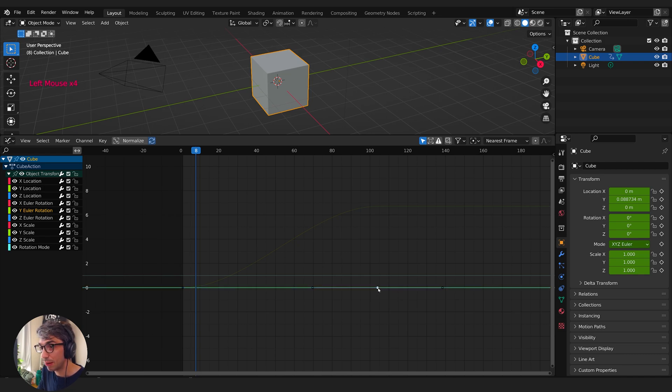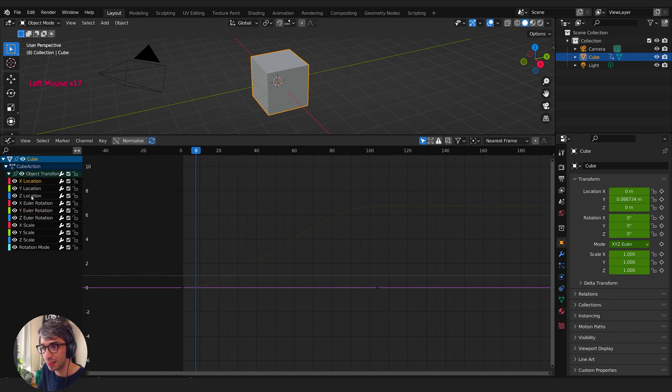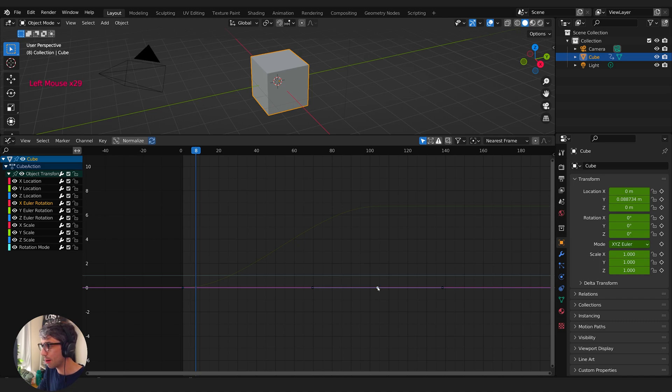Okay, now what happens is when we come over here and click, you can see every time I click I'm getting the same thing. It's staying with the Y Euler rotation. So if I select the channel over here in the list, that's going to be the only thing I can grab. So I'm no longer running into this problem where I'm grabbing a bunch of stuff.